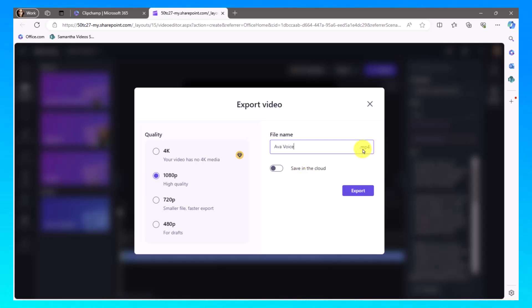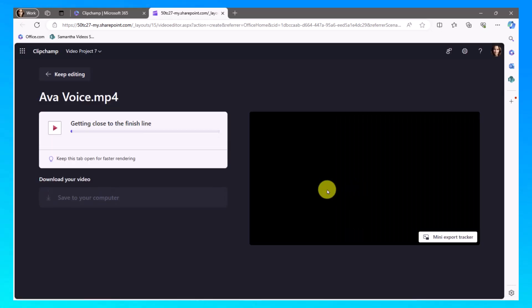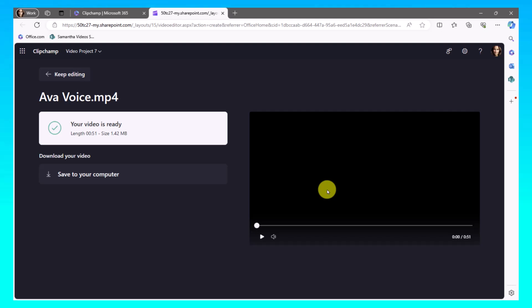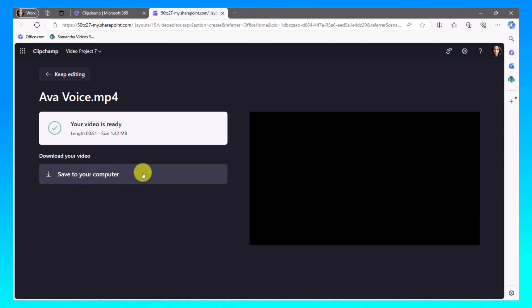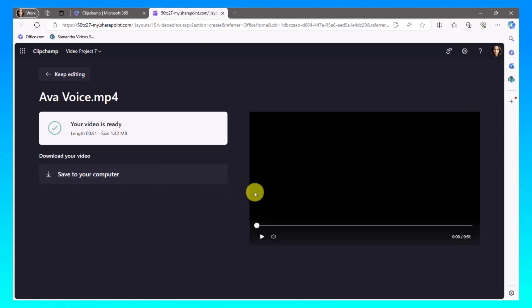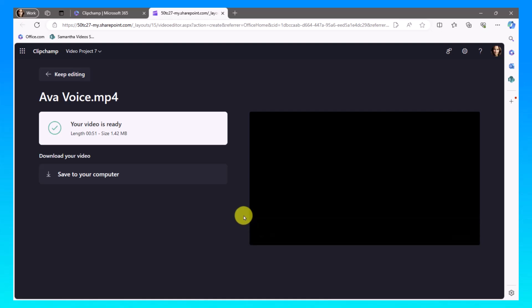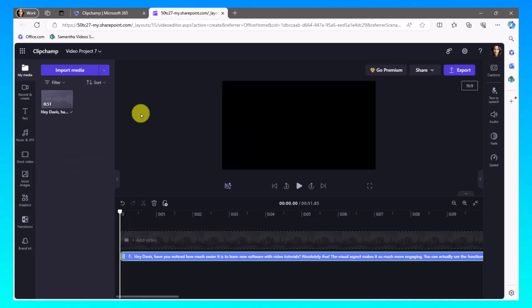So I'm going to take that, move it off into a different area. Alright, so now my video is ready and I'm going to choose to save it to my computer and I'm going to save it in one of my folders here. There we go. So I've saved that Ava voice off into my computer. Now I'm going to go back and choose keep editing.